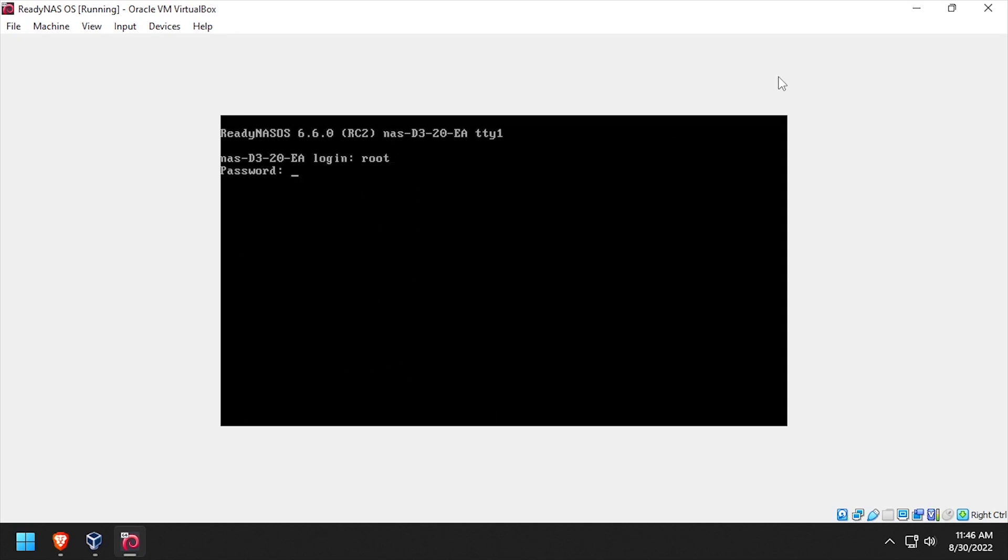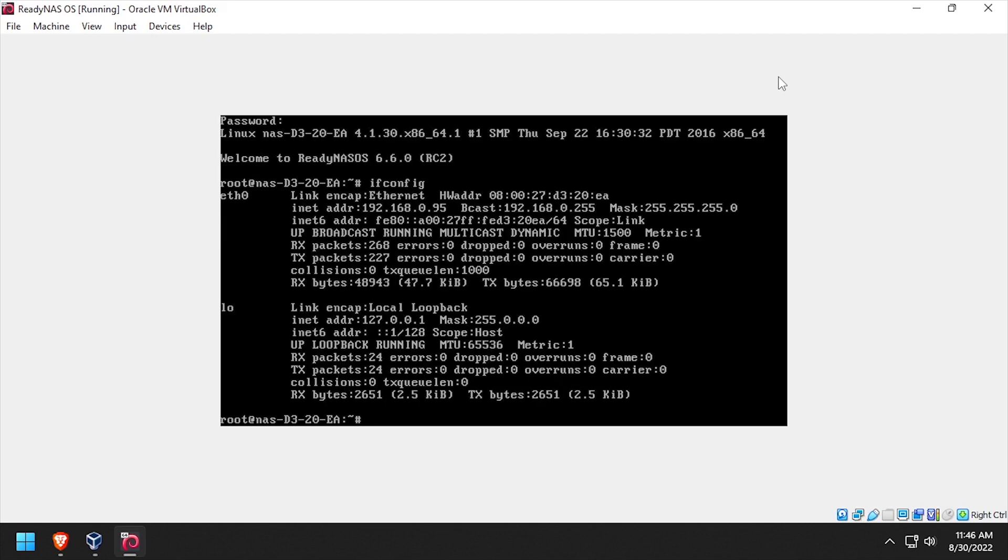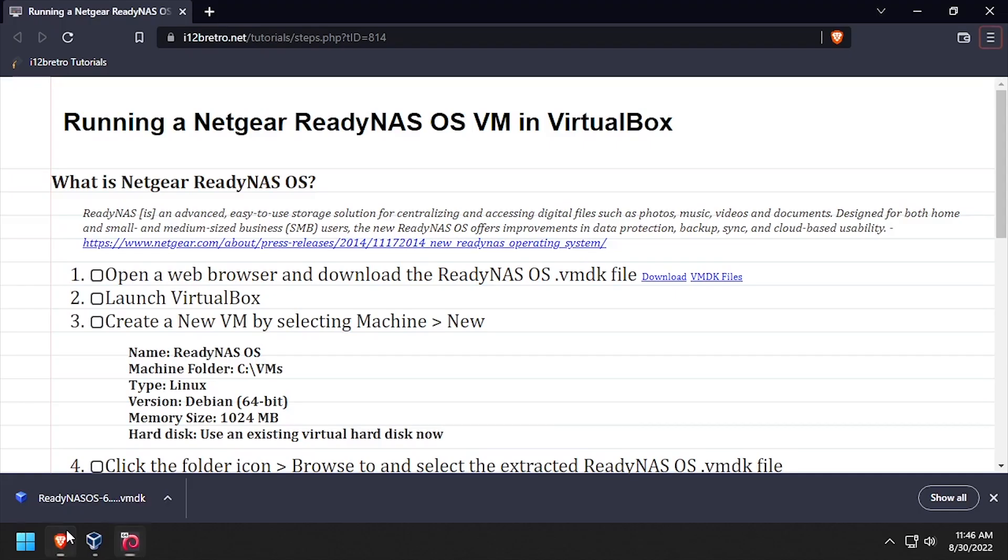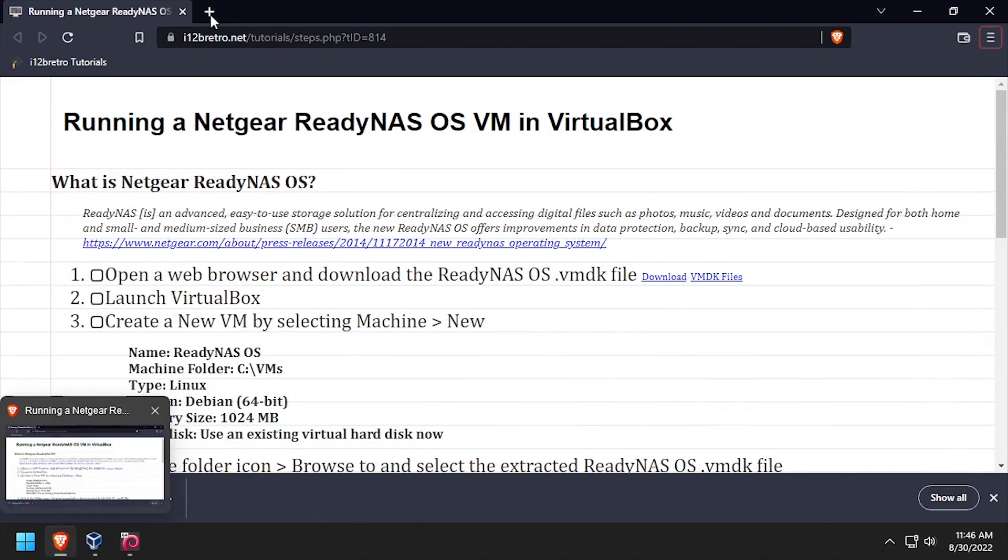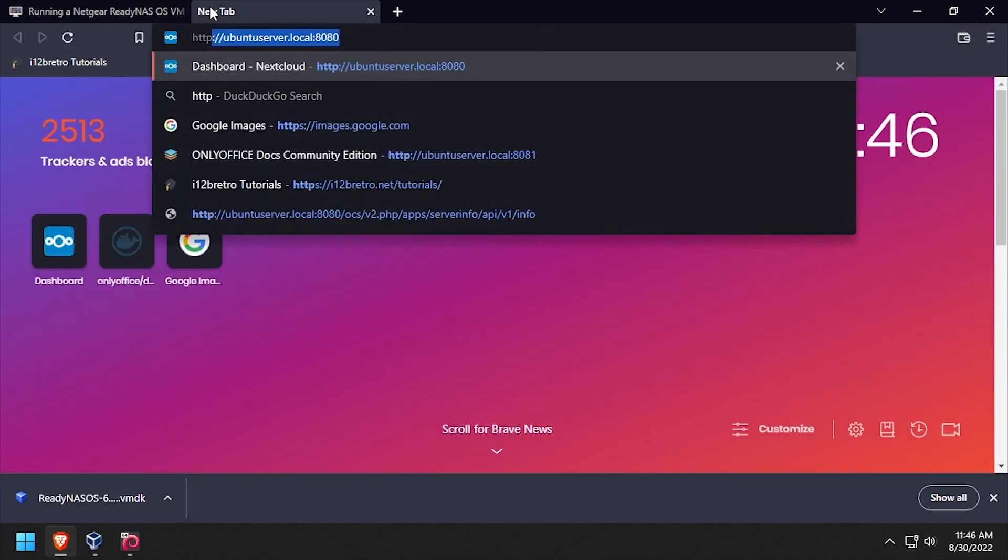log in with the username root and the password password. Then type ifconfig to output the IP address of the VM. Open a web browser and navigate to the IP address that was output from the ifconfig command.